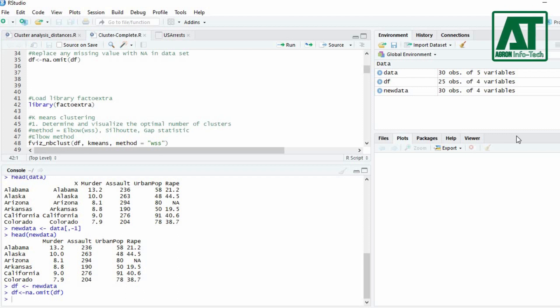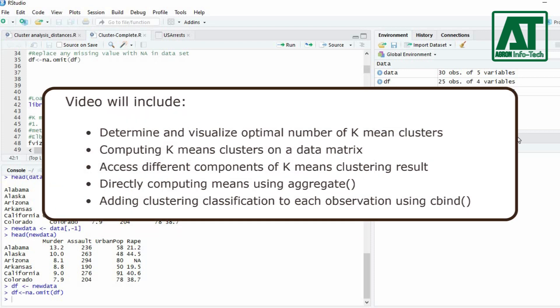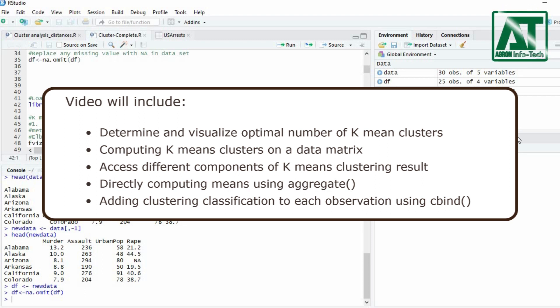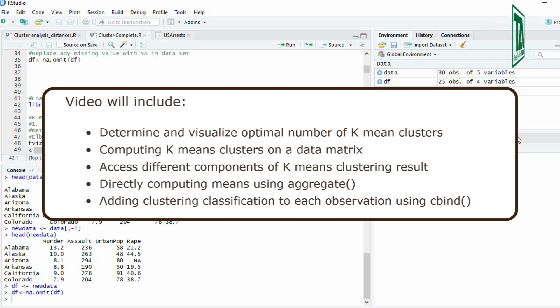The video will include: determine and visualize optimal number of k-mean clusters, computing k-means clusters on a data matrix, access different components of k-means clustering result, directly computing means using aggregate function, and adding clustering classification to each observation using c-bind function.